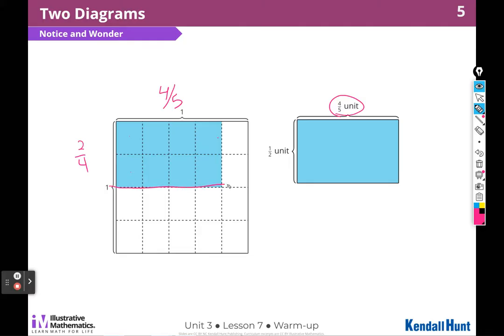But it's also half of the whole, so it's also one half. I notice that both of the areas of these two diagrams are the same. I can represent the area of each one as one half times four fifths.